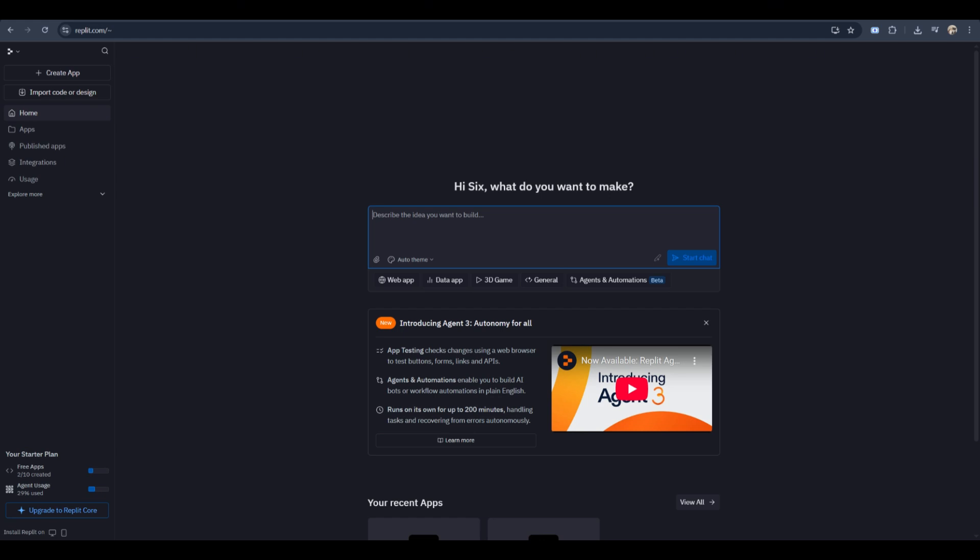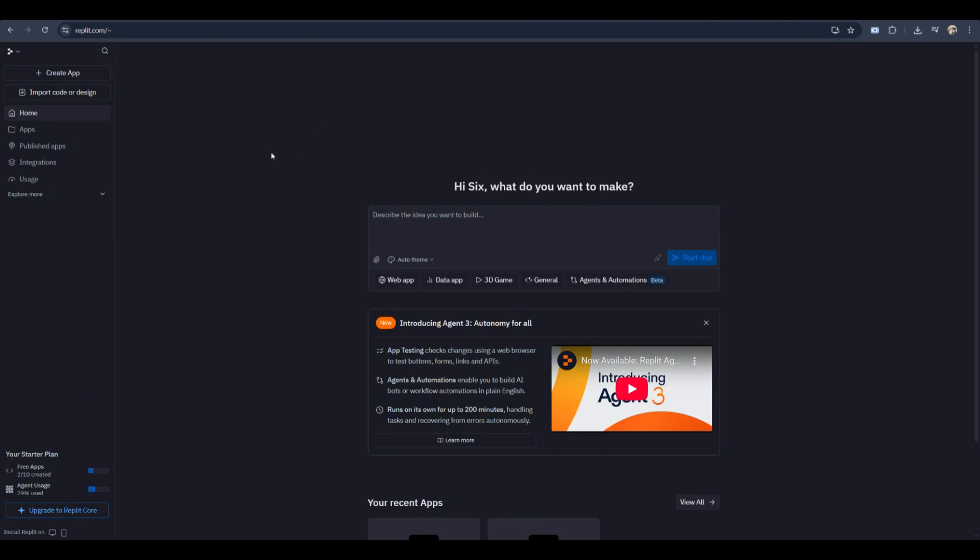First, open Replit and log into your account. On the dashboard, click create and choose Python as the language.